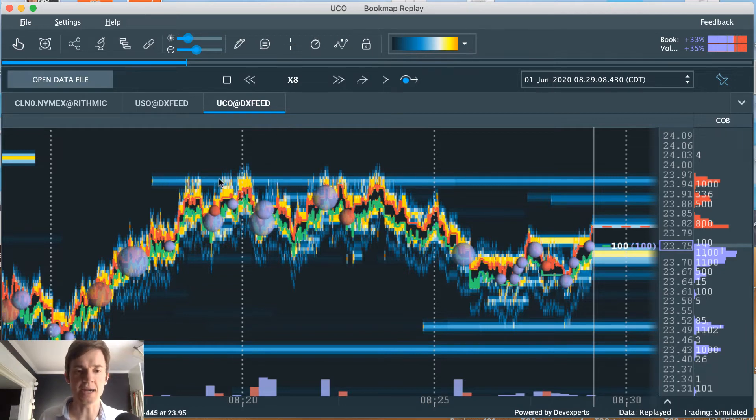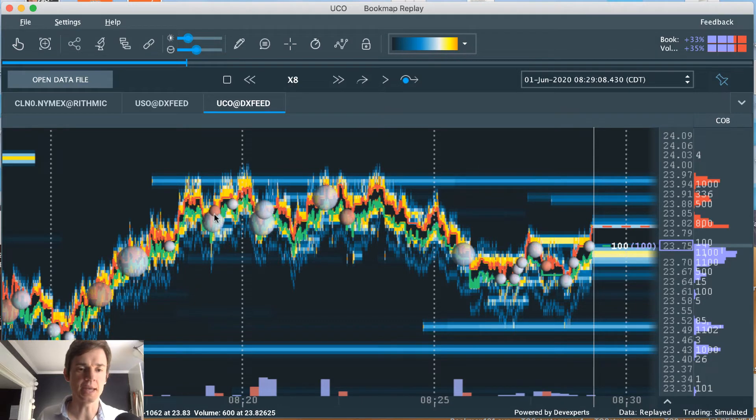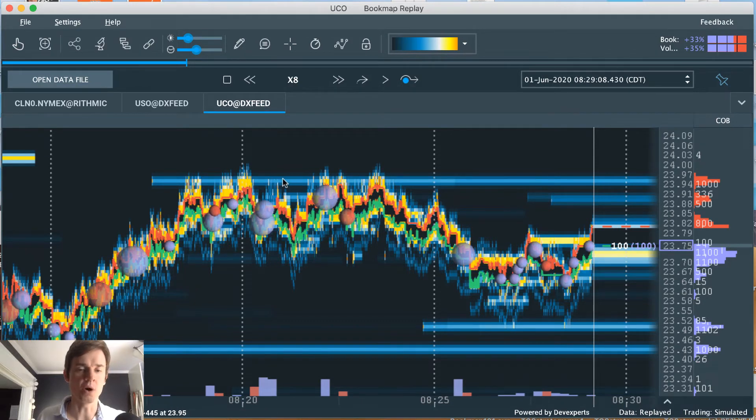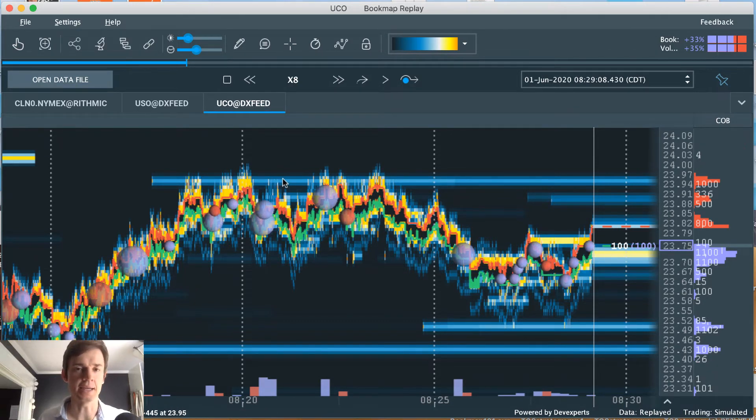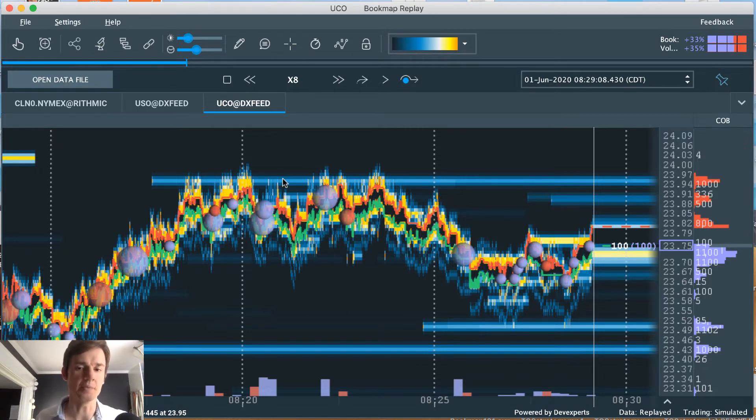But once I saw the sellers piling in on the futures on the CL, then that was my confirmation to take a scalp short.